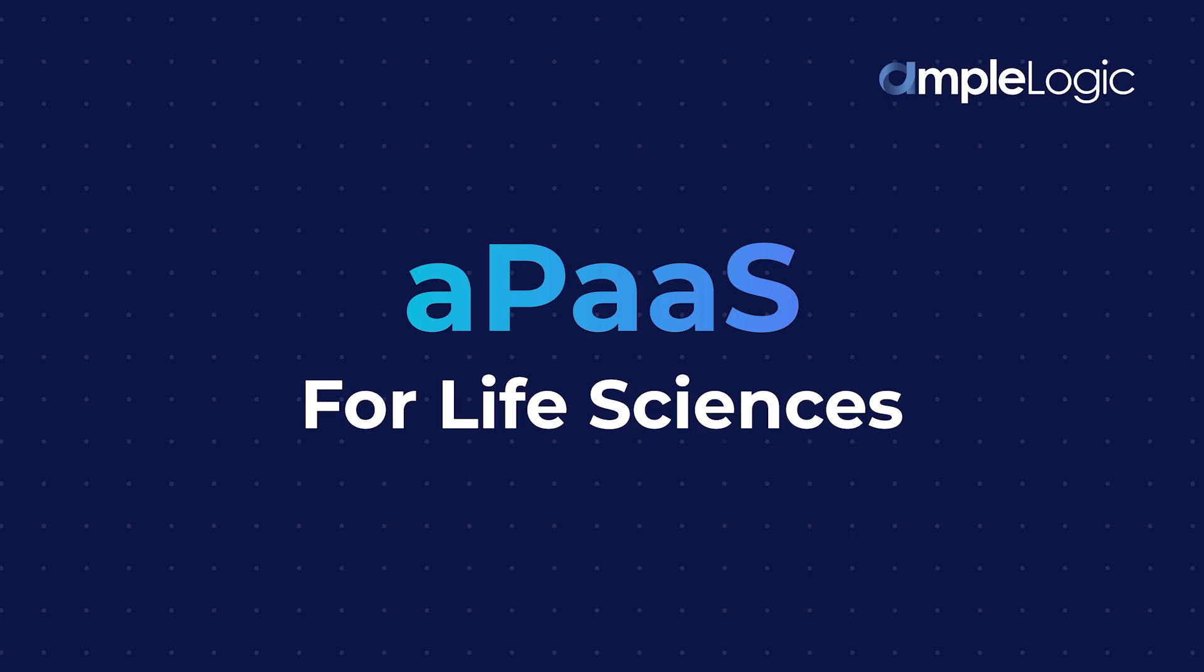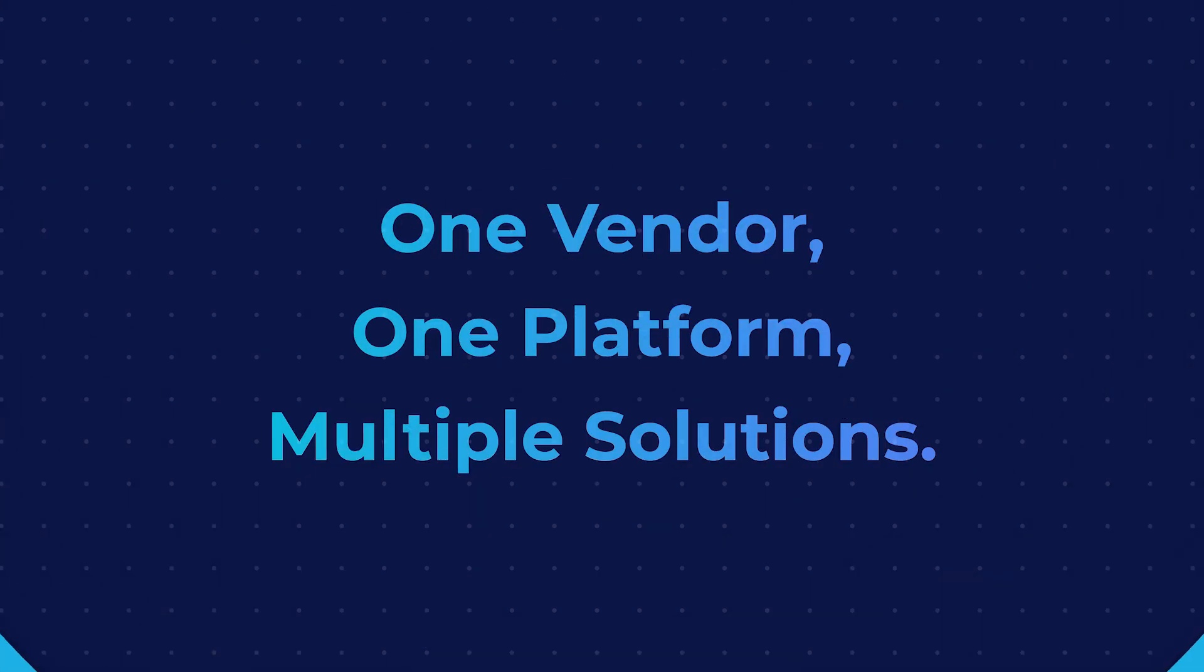Welcome to AmpliLogic's application platform as a service for life sciences. Tired of juggling between multiple vendors for your GAMP solution needs? Look no further.